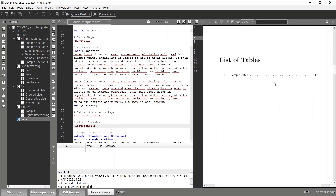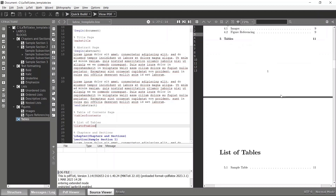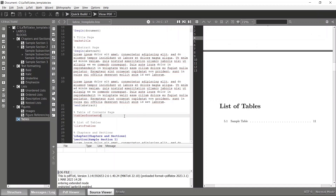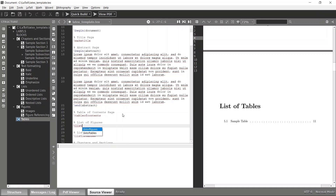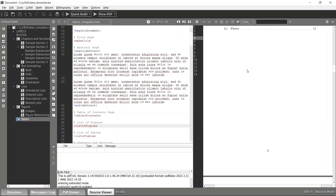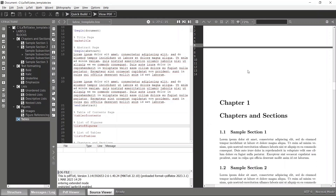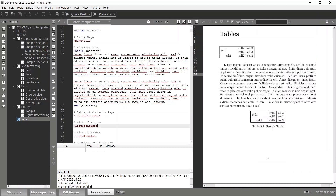I also realized I forgot to add the list of figures in the previous video, so I'll add \listoffigures here as well. After compiling twice, we now have the table of contents, the list of figures, and the list of tables — with figures shown here and the table shown there.